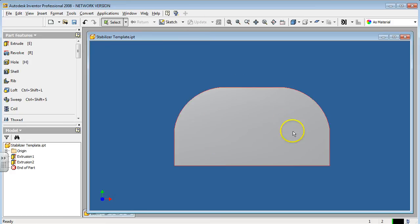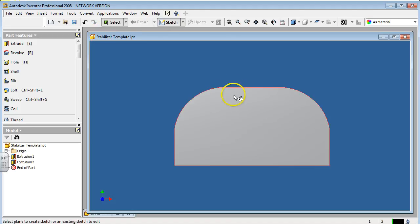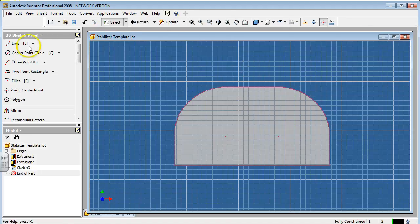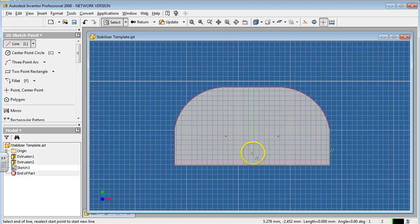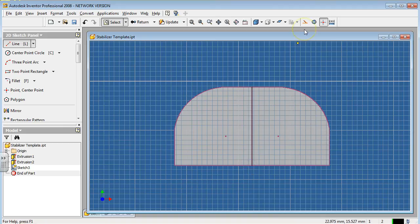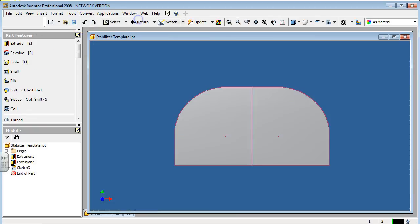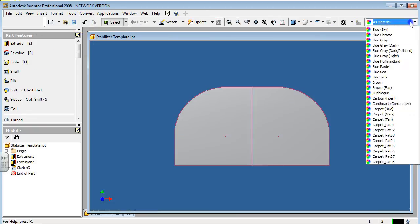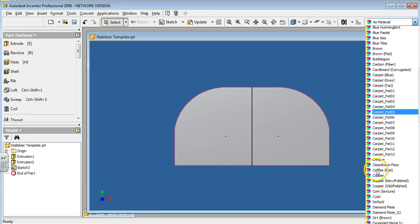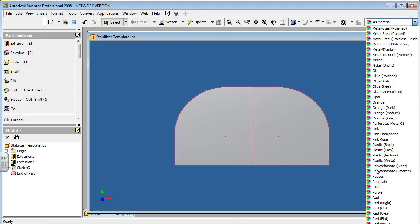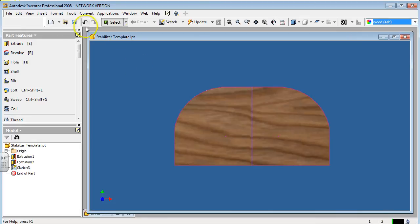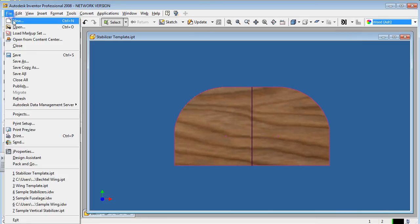So there is the horizontal stabilizer. Once again, I can then draw a line directly down the middle, just for purposes of alignment later on when we take this into our assembly file. Now I'm going to hit return. Change the material to wood ash.